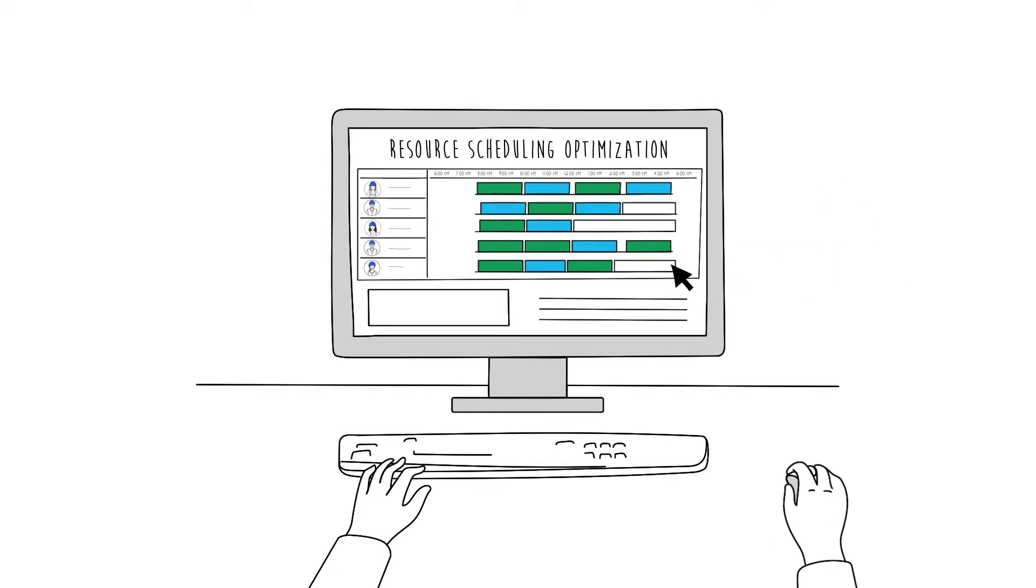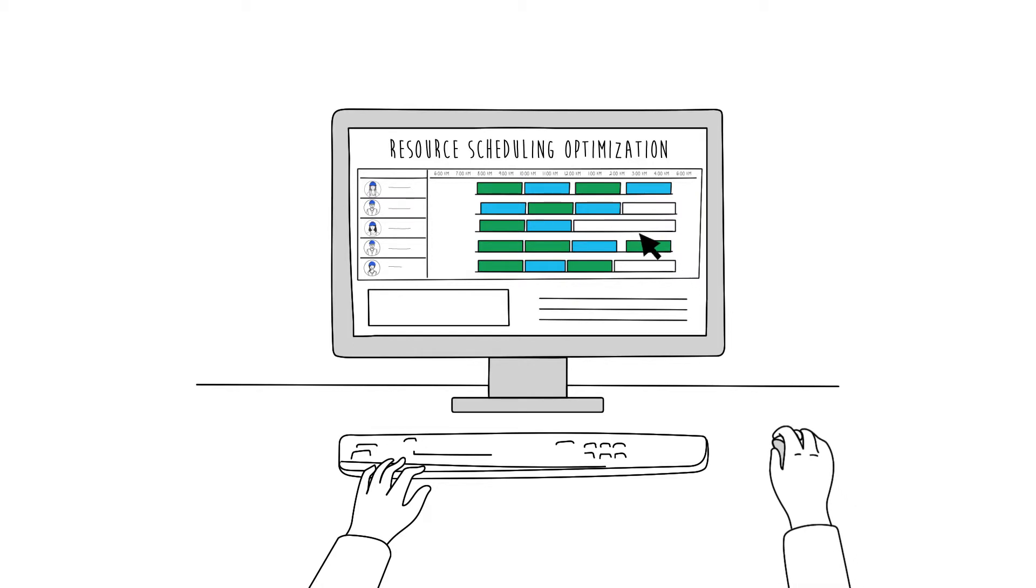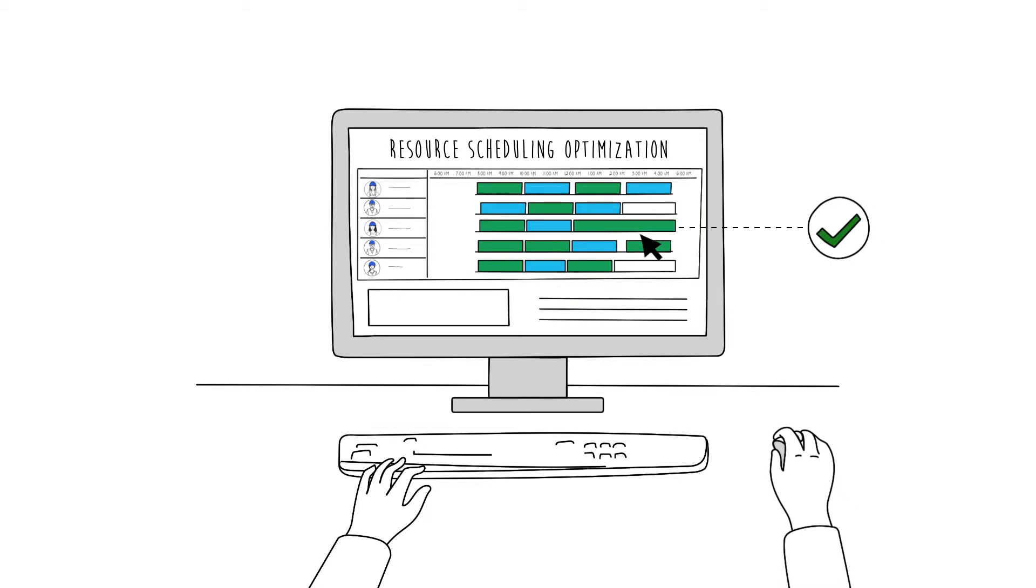After automatic scheduling occurs, dispatchers like Sylvia still have the ability to manually override schedules as needed.